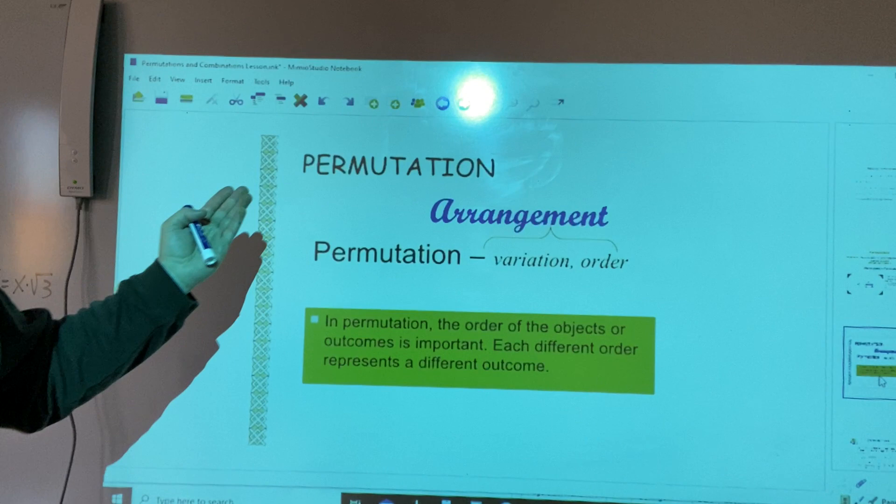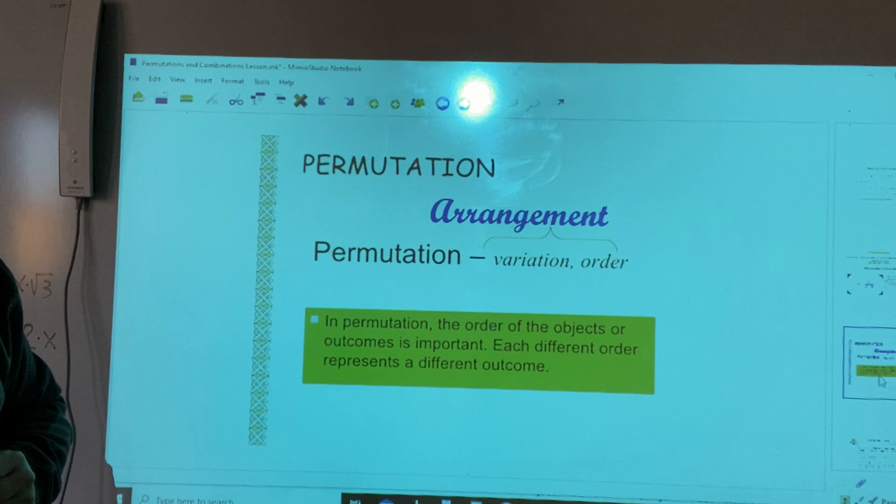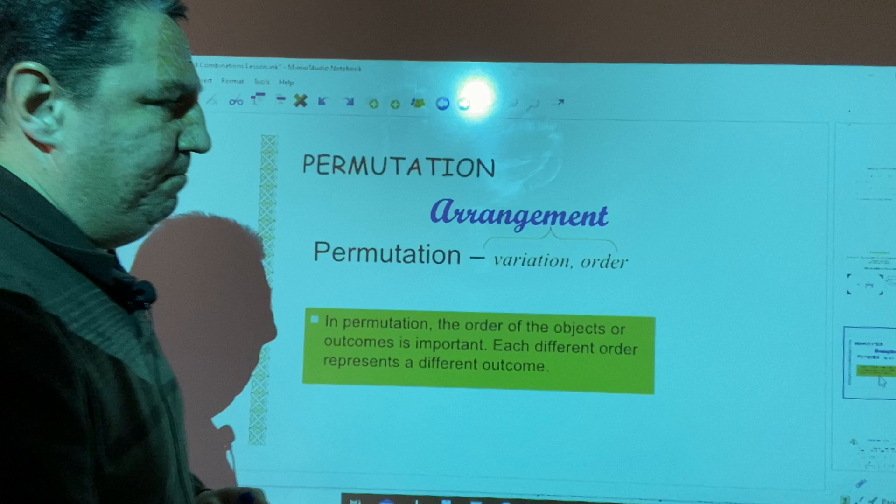In a permutation, the order of the objects or outcomes is important. Each different order represents a different outcome.